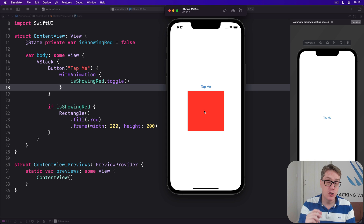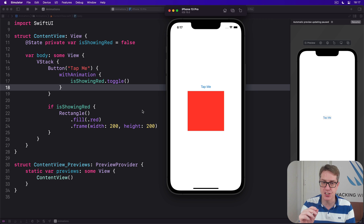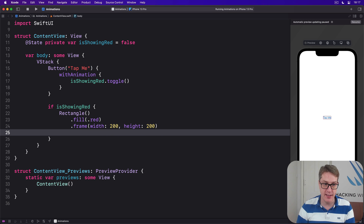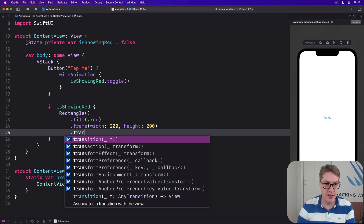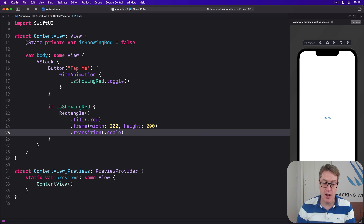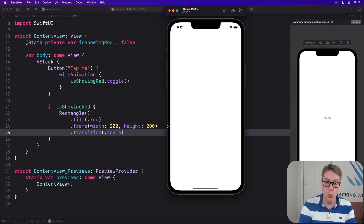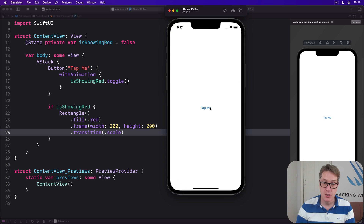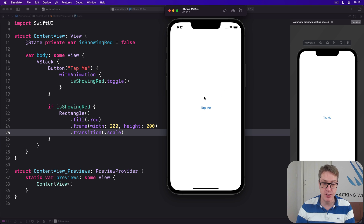We can do better using the transition modifier. For example, we could have the rectangle scale up and down as it's being shown and hidden, just by adding a transition modifier to the rectangle: .transition(.scale). Tapping the button will now look much better — the rectangle comes in and goes out really smoothly.